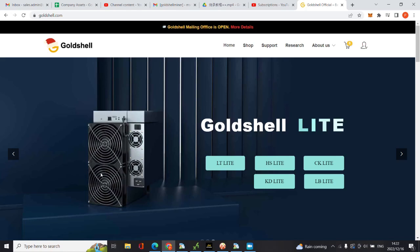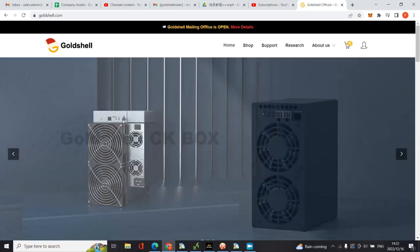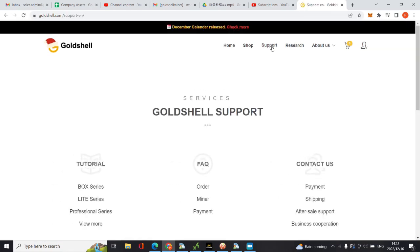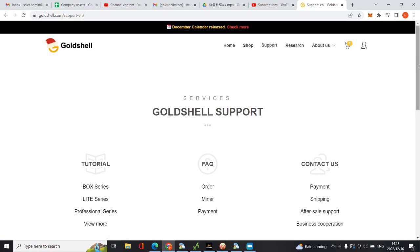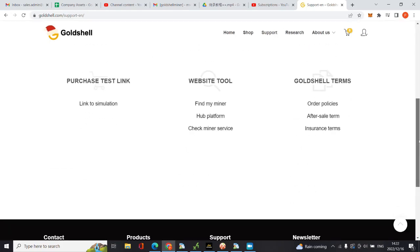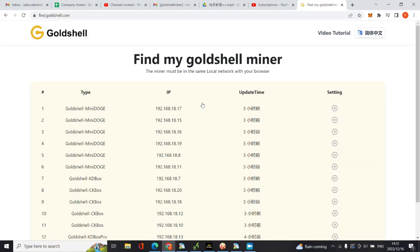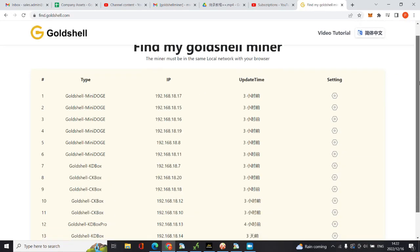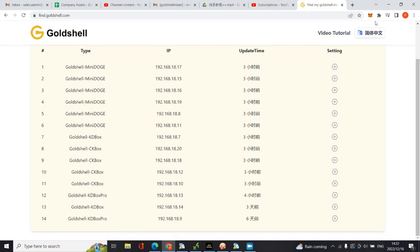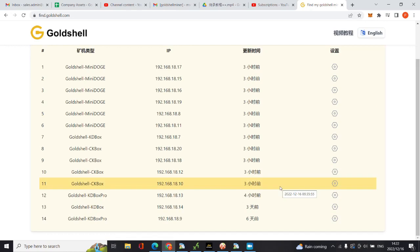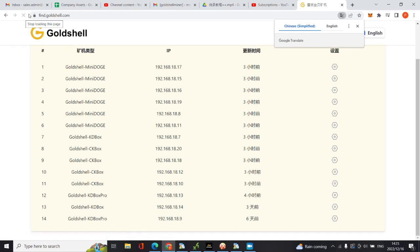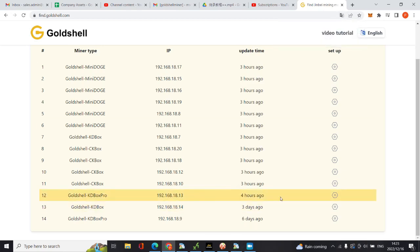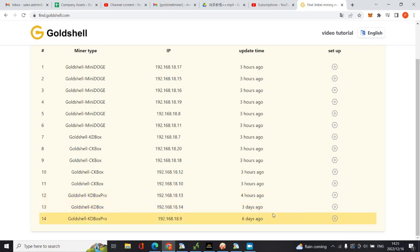As you can see on the official website of Goldshell, you need to go to support, click on find miner on website tools. These are all my miners. Let me change this to English and refresh. These are the three miners which I'm unable to get access to their interface using the IP address.